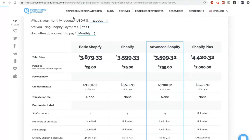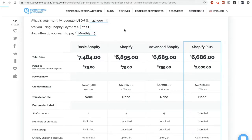At that point the $300 a month advanced Shopify plan may be right for you. Once you hit $213,000 in monthly revenue, it may be a good idea to upgrade to Shopify Plus for $2,000 a month.